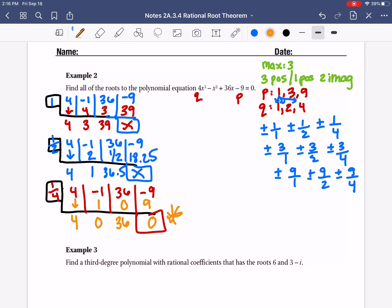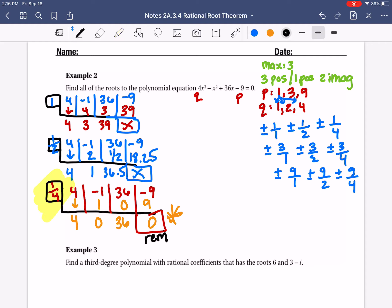If you guys were doing guess and check before, we would have never thought to use 1/4 because we were doing negative 4 to positive 4 — we would have never thought to do a fraction. But we have one of our answers: positive 1/4 is one of our answers.